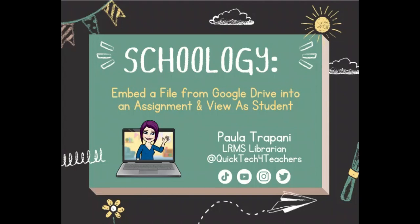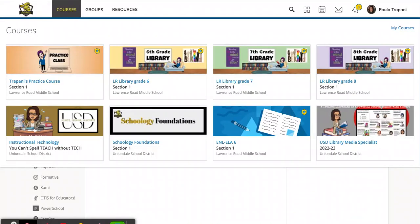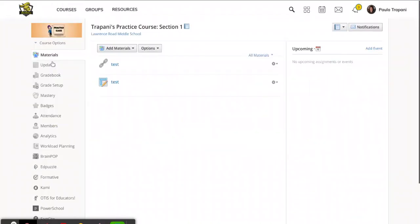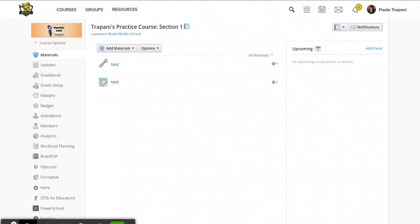So here I am in my courses and I have a slideshow that I would just like the students to see. The good thing about embedding a file this way is that as I make changes to this Google Slideshow, those changes will automatically transfer over. I won't have to go back into the assignment and make the changes. So I kind of like this feature inside Schoology.